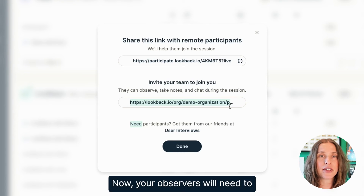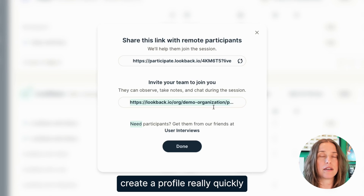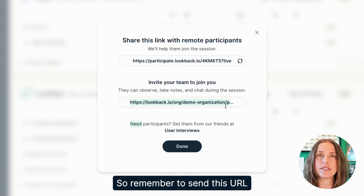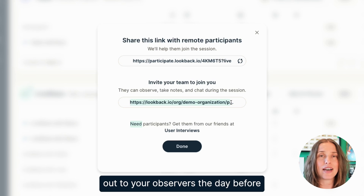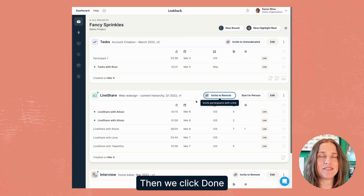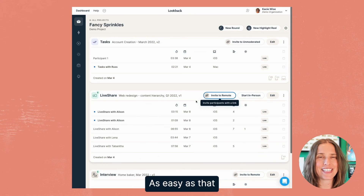Your observers will need to create a profile really quickly the day before your session. So remember to send this URL out to your observers the day before. Then we click done. As easy as that. Take care.